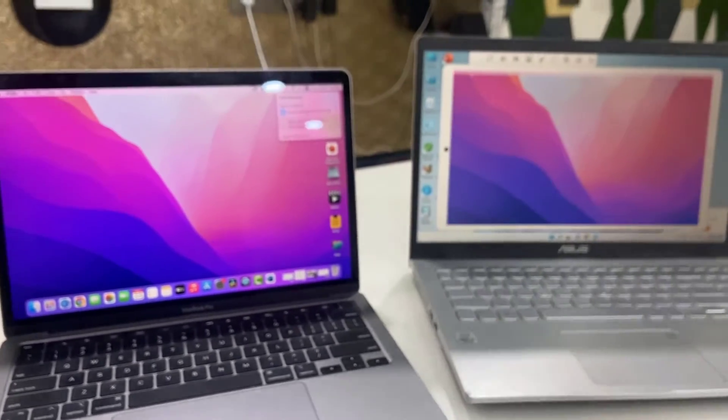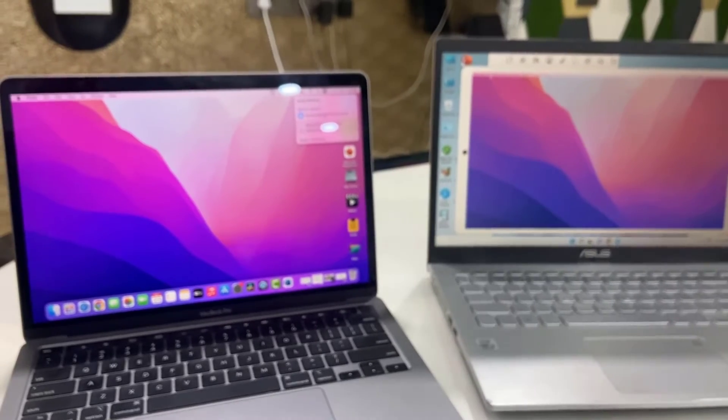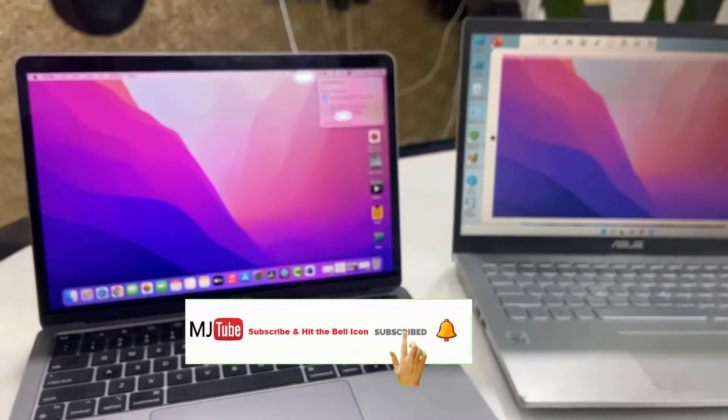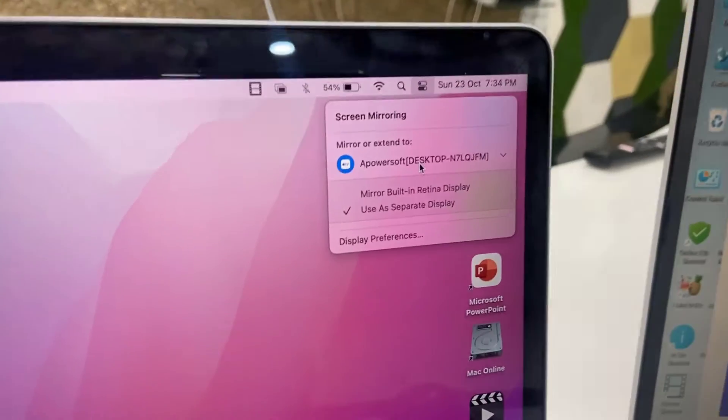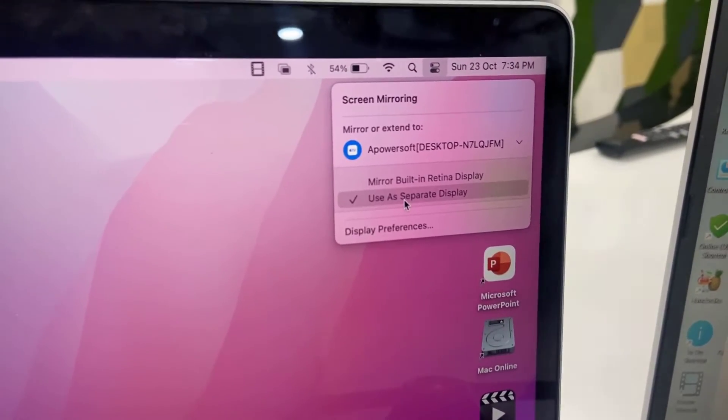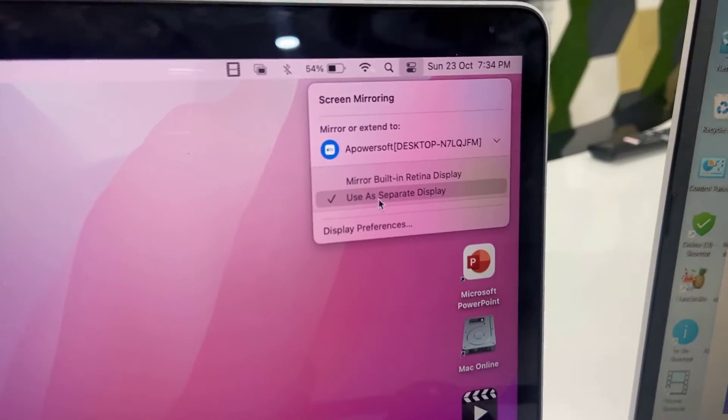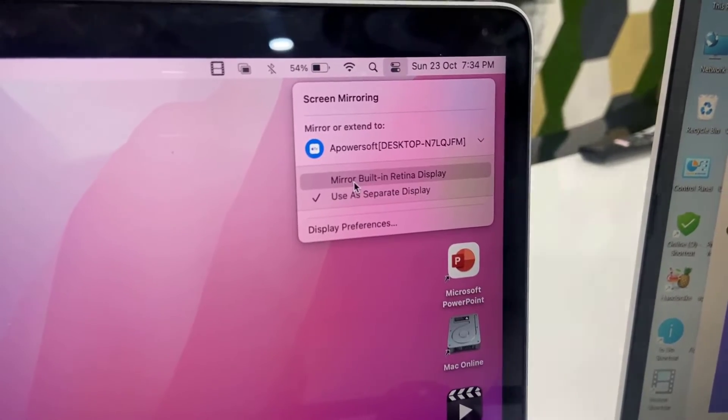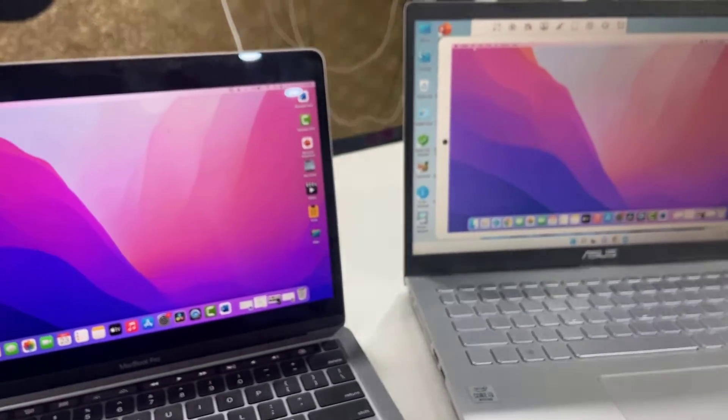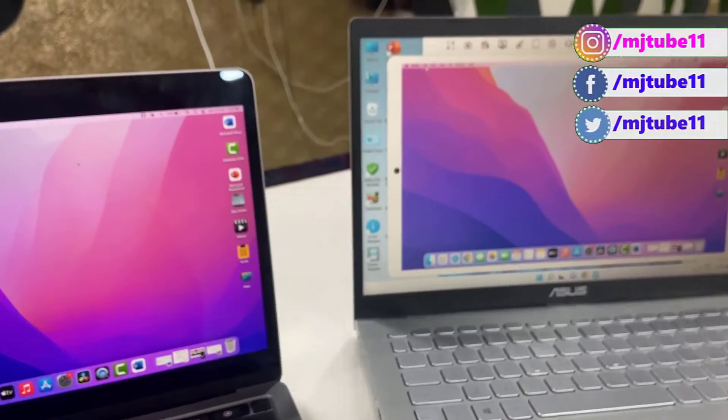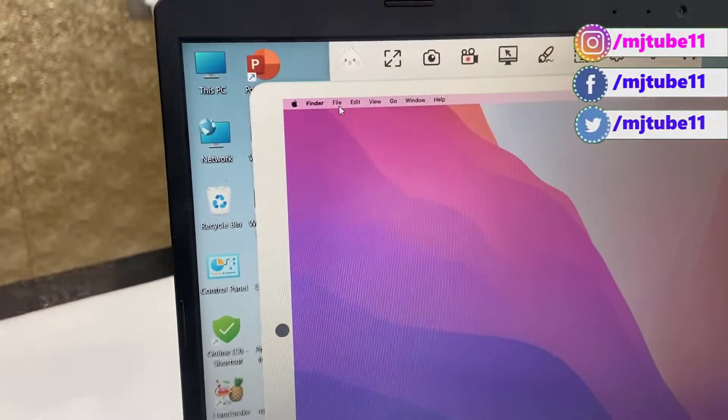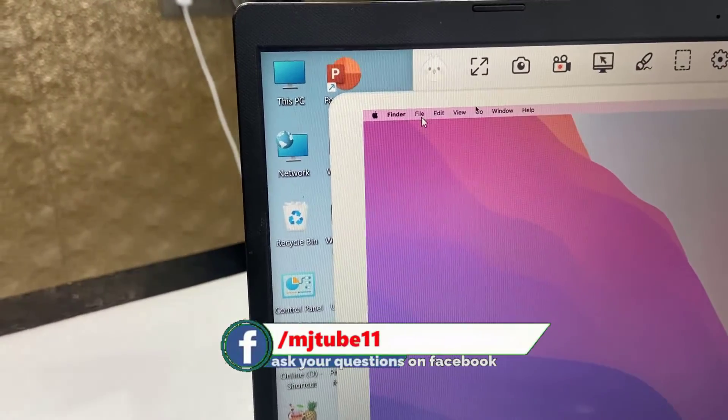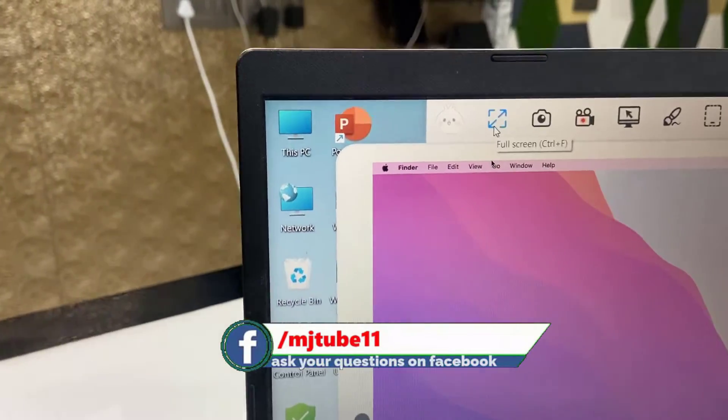And boom, that's it! We got the screen of MacBook on the Windows PC. You have two options - you can mirror or you can use the Windows PC as a separate display. I will take the mirror mode, so now it's on mirror mode and you can also full screen this.